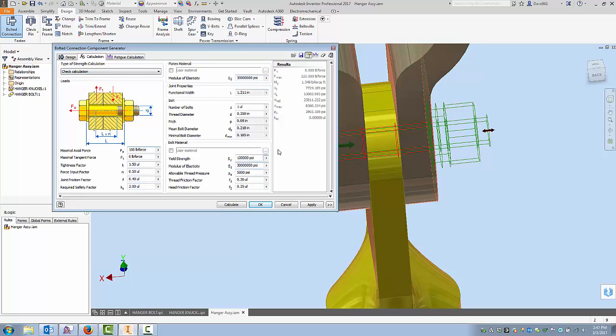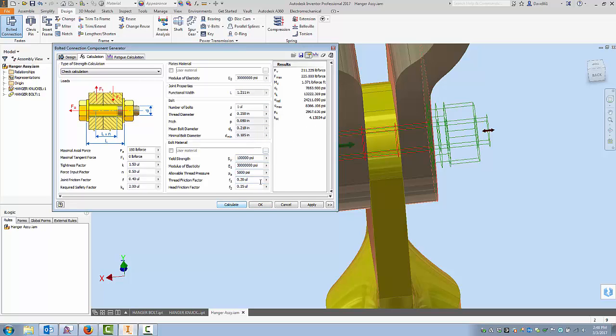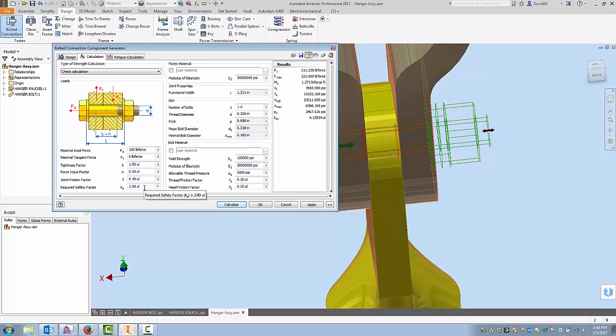You can say Calculate and it'll calculate for you and come up with, it's got a safety factor of four. We were looking at two. So this connection right now is still good. That's about as far as we're going to go with that. We're not going to delve too heavy into this, but as soon as I'm done with this I can just say Apply.